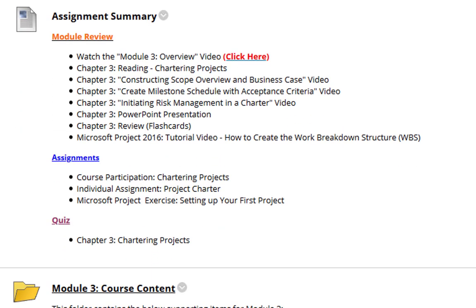As for Assignments, you need to complete the Course Participation on Chartering Projects, the Individual Assignment, the Project Charter, and the Microsoft Project Exercise, Setting Up Your First Project. Also, you will be completing the Chapter 3 Quiz this week.